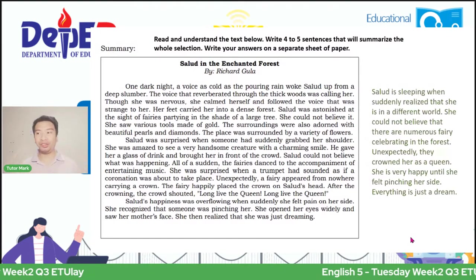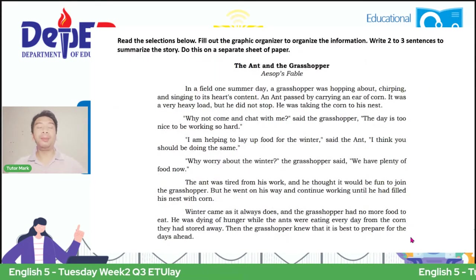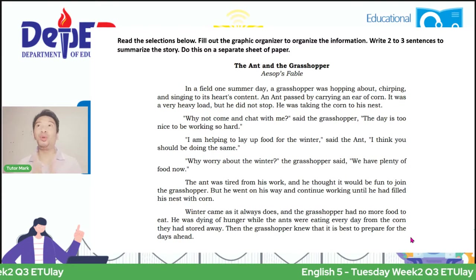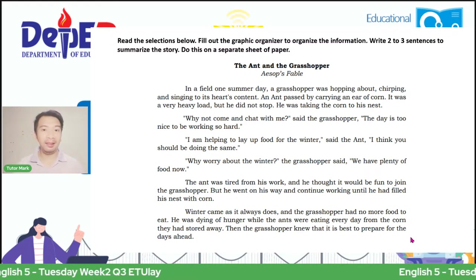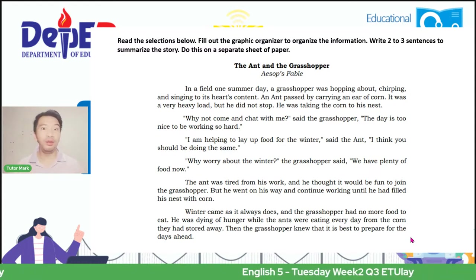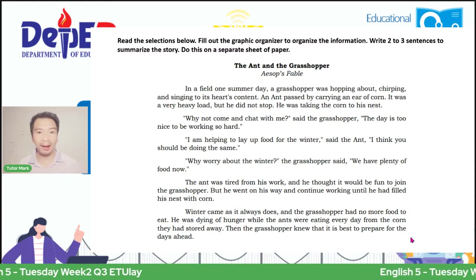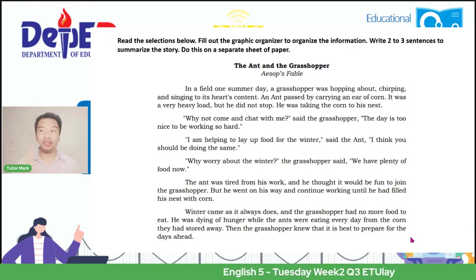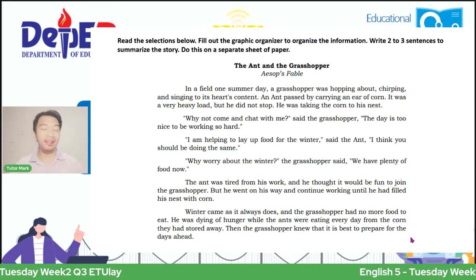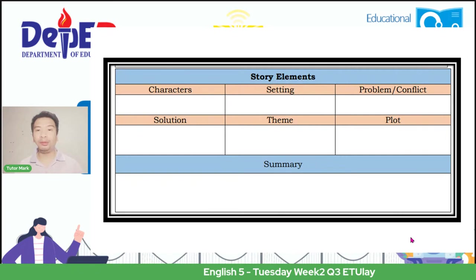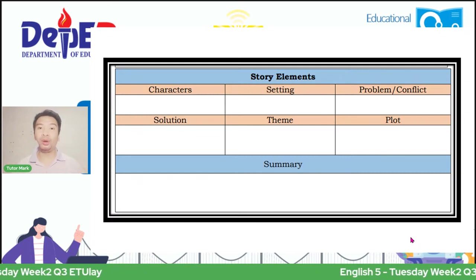Next, you will also read the story about the ant and the grasshopper. We all know this story—the grasshopper was really lazy and only had fun, while the ant collected food in preparation for the winter season. When winter came, the grasshopper had nothing to eat, and there he learned his lesson. This context is found in your self-learning module as an added activity. In here, you will see a graphic organizer asking about story elements—this is one example of a graphic organizer that will help you build a summary.